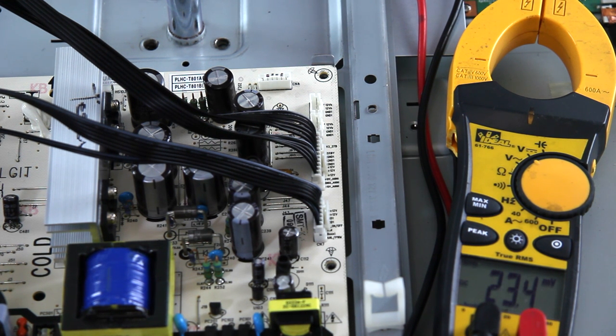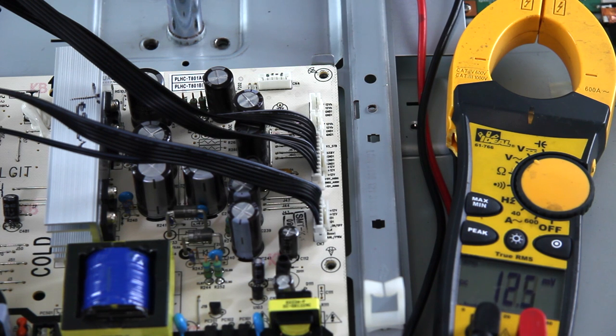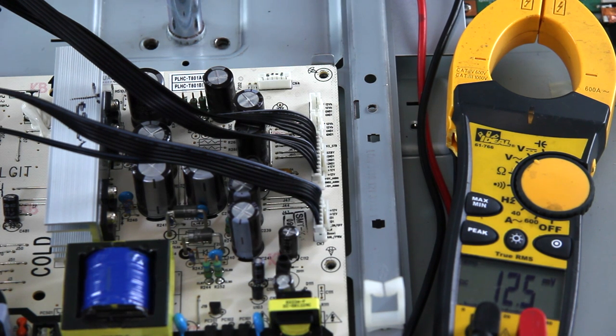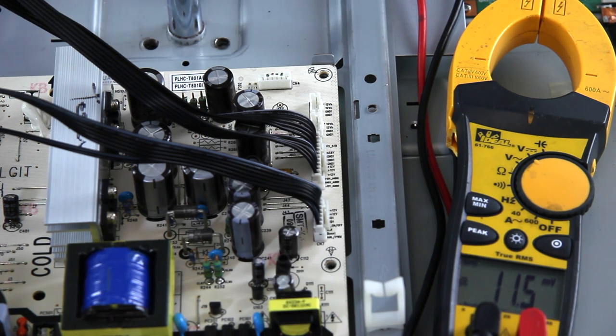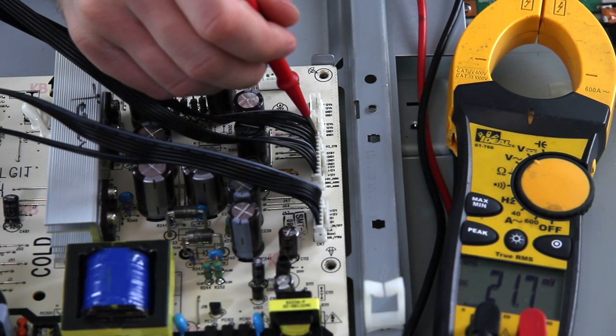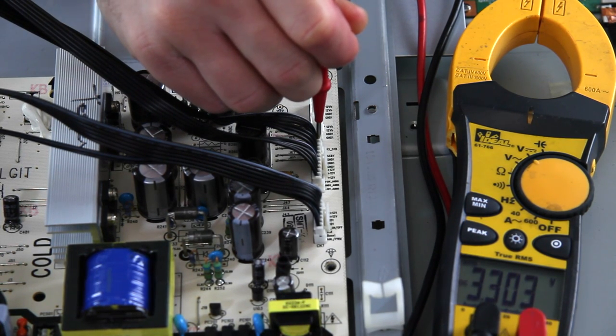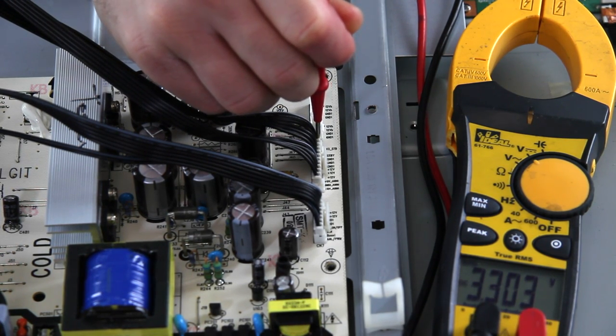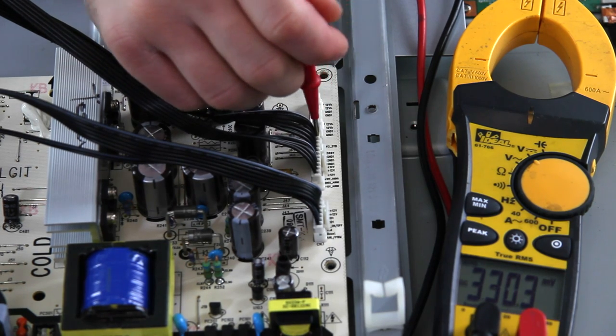Okay, so we went ahead and put the TV back up just so I can show you the voltages here. I got my black probe just in an empty screw hole on the chassis to get ground. And we can go through and we can check the voltages. So like we expect, it says 3.3V standby and that's right there.